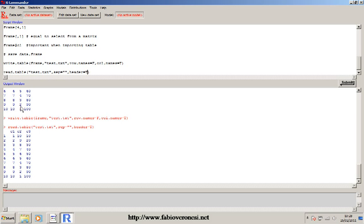This is the end of the second lesson. In this lesson you learned how to use R as a calculator, how to create vectors, matrices, and data frames, how to save a data frame, and how to read a txt file. In the next lesson we will see how to plot our data.